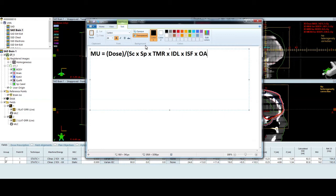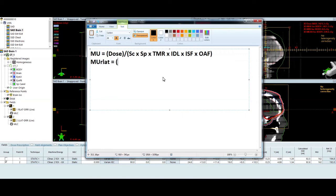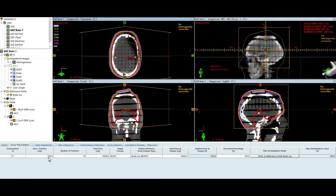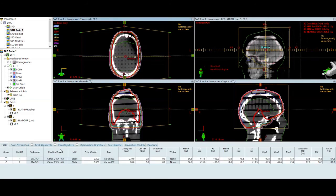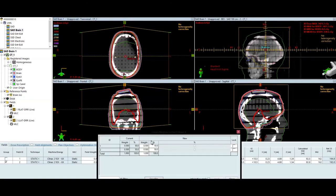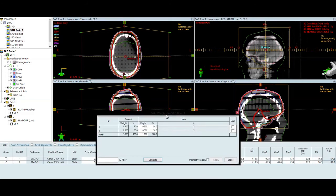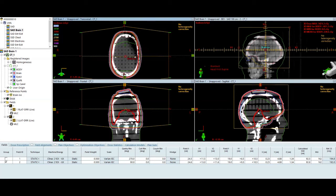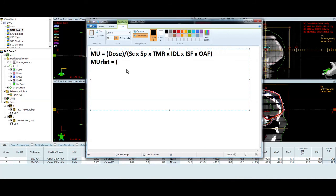I could have an off-axis factor or an off-axis ratio. In this case, I don't since I'm calculated to the ISO center. So that's going to be unity. So once we fill this out, I'm going to say MU from the right lat field. I have 300 centigrade that I'm delivering. And I have a 50-50 beam weighting. If I look at my beam weighting here, I'm 50% from each field. So each field is delivering 50% of the prescription dose, which is 150. 300 divided by 2. So 300 centigrade times 0.5, which is going to be 150 centigrade.